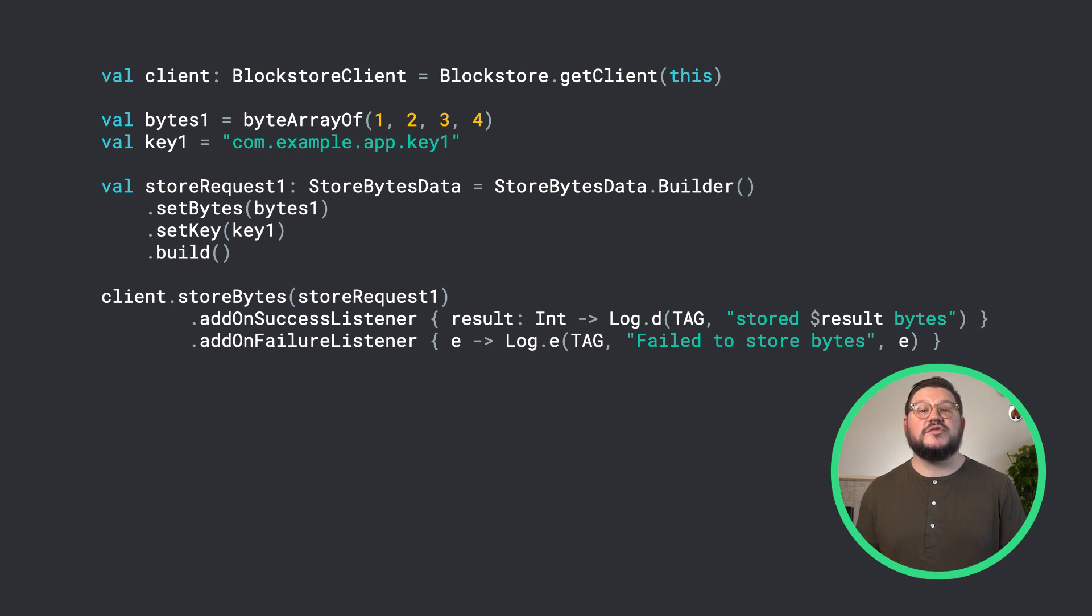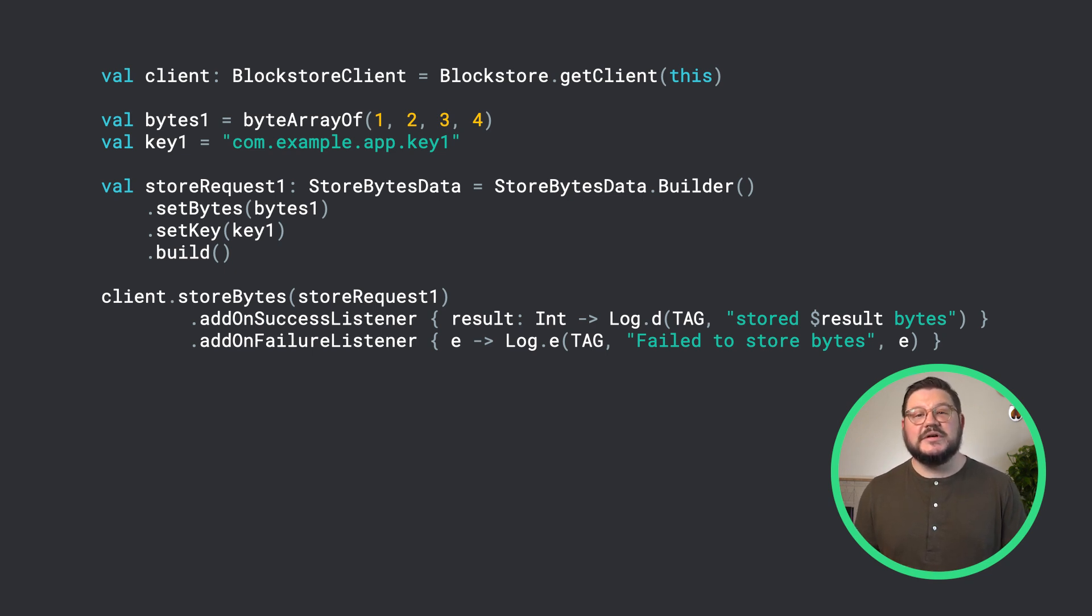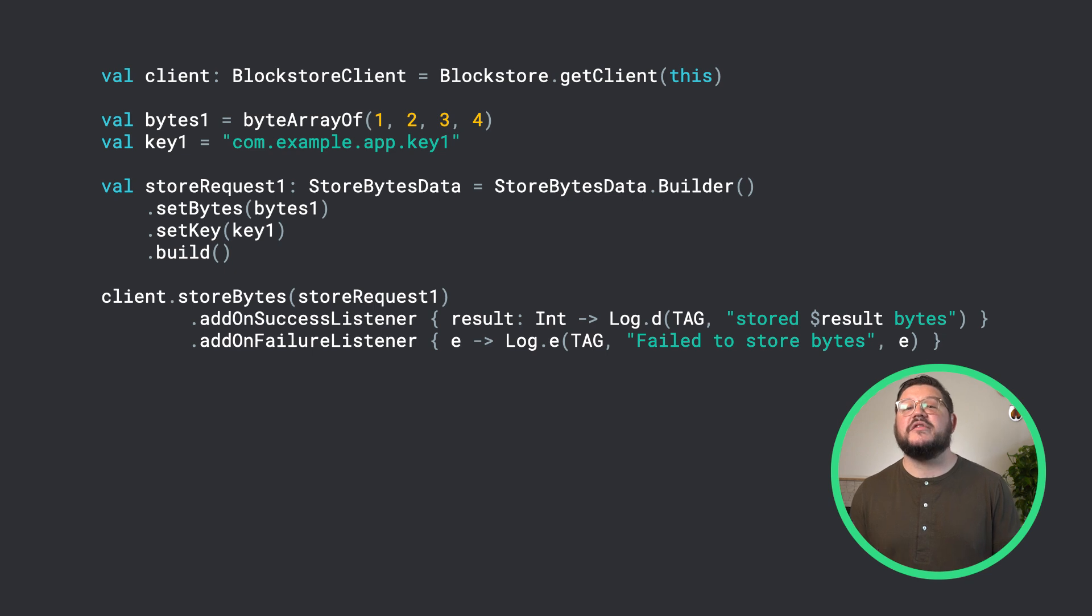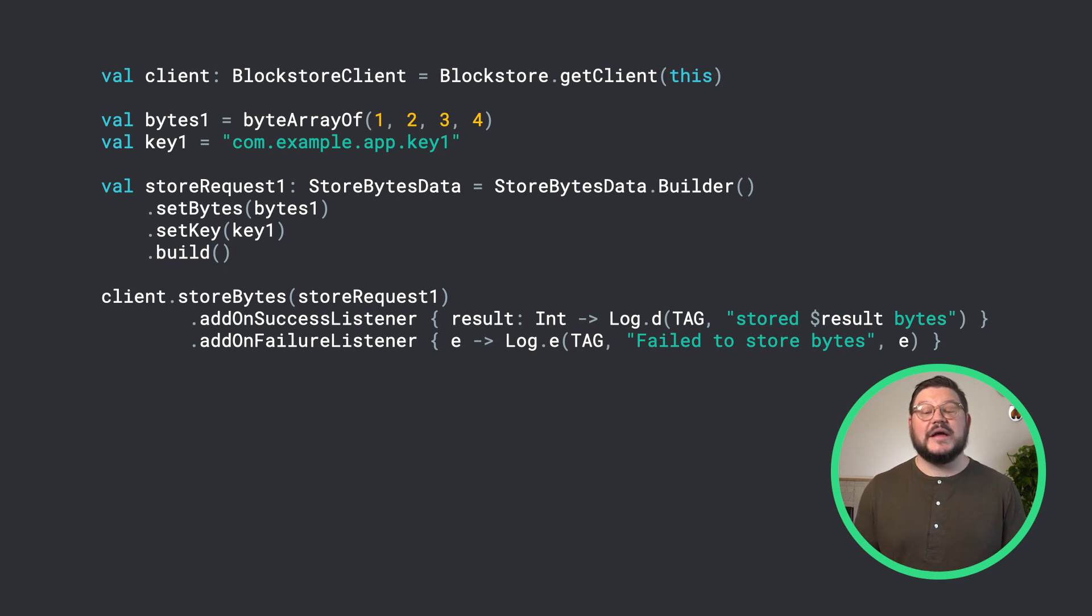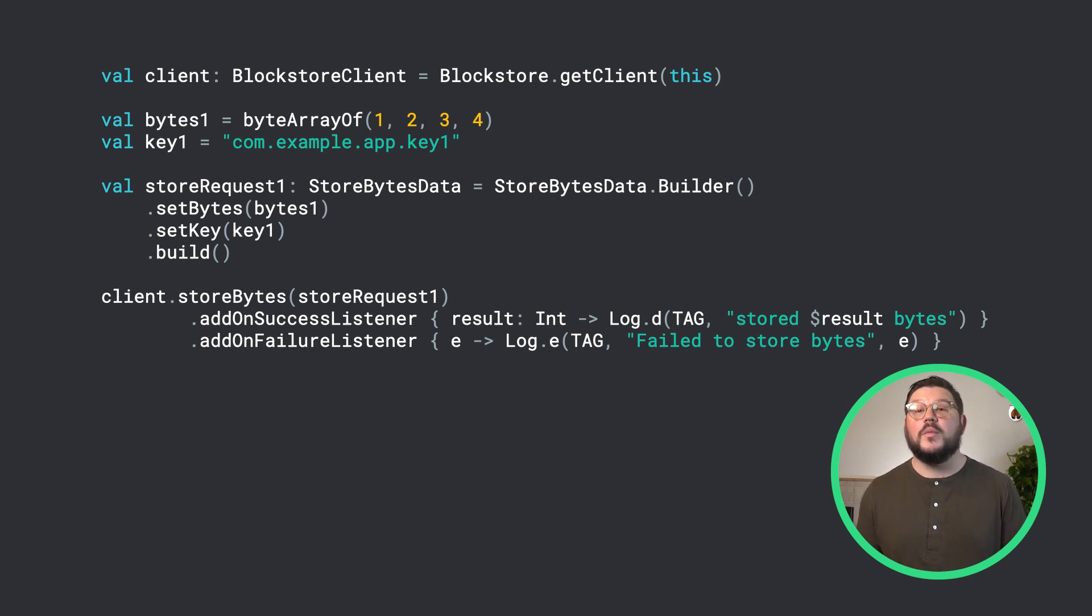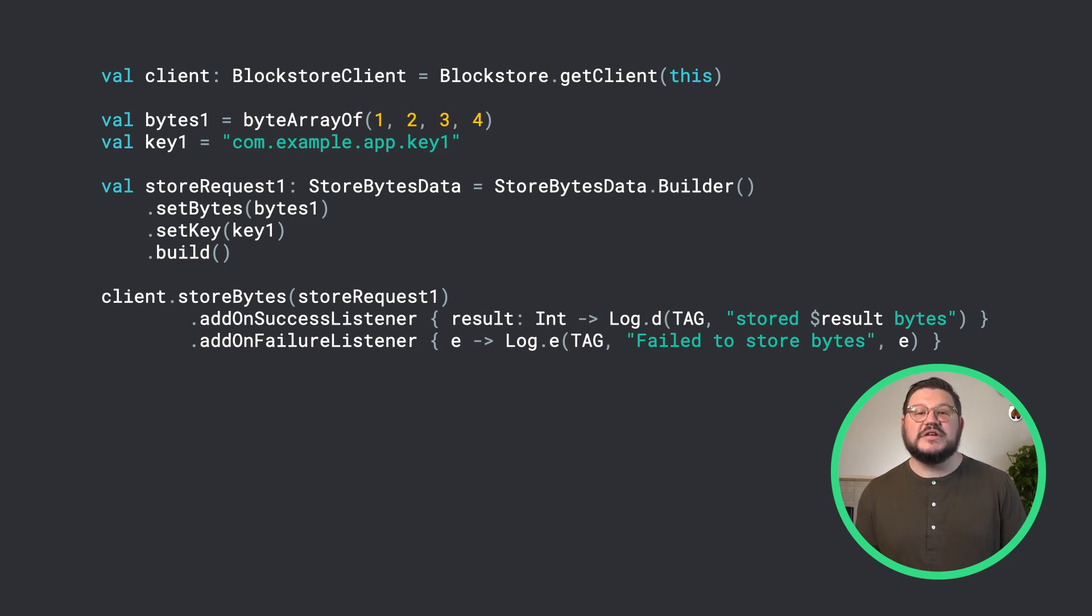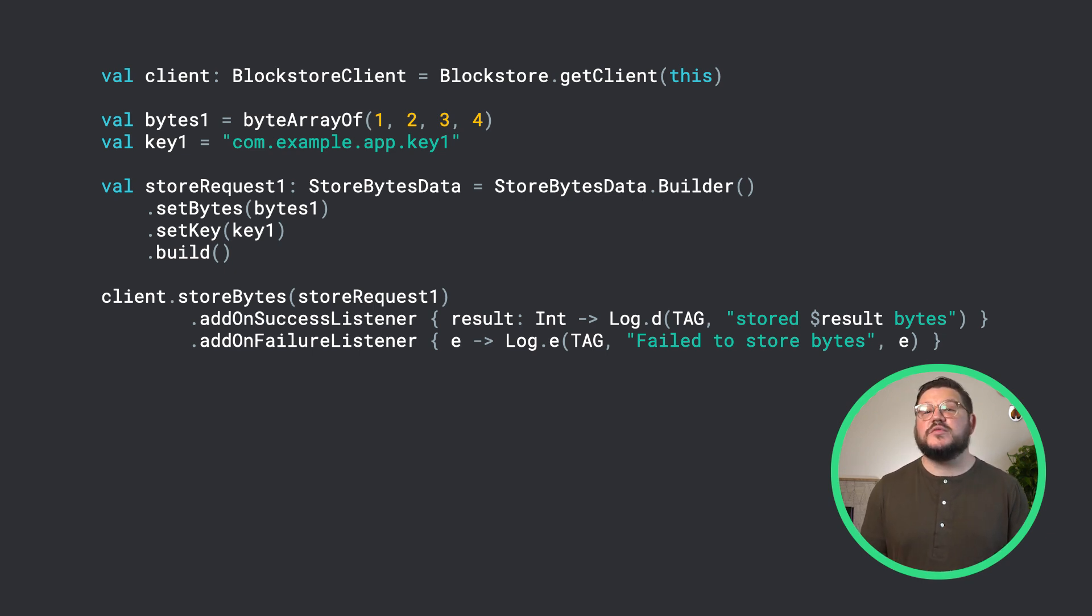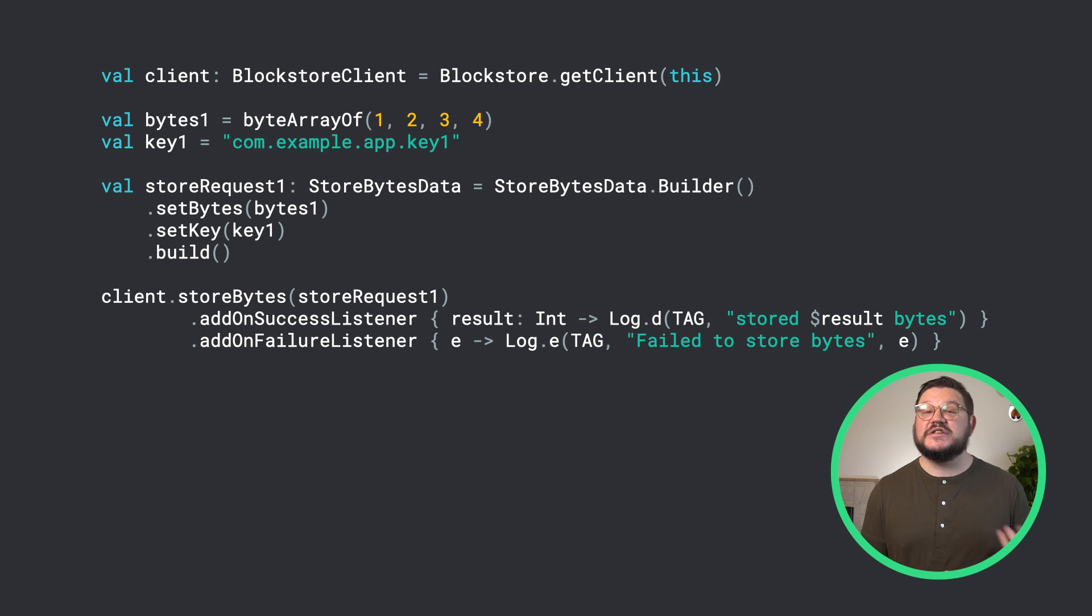Next, we will create a store bytes data object using its builder, and here we will use the previously created byte array and key by placing them in their respective methods, set bytes and set key. Once we have the store bytes data object created, we can use this to call the method store bytes in the Block Store client. And when using this, you'll have the option to add listeners on success and on failure, and these listeners will inform you if the data was successfully saved or failed.